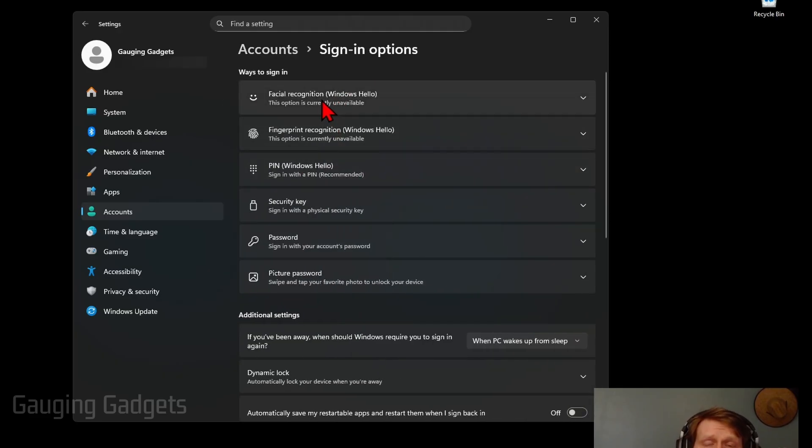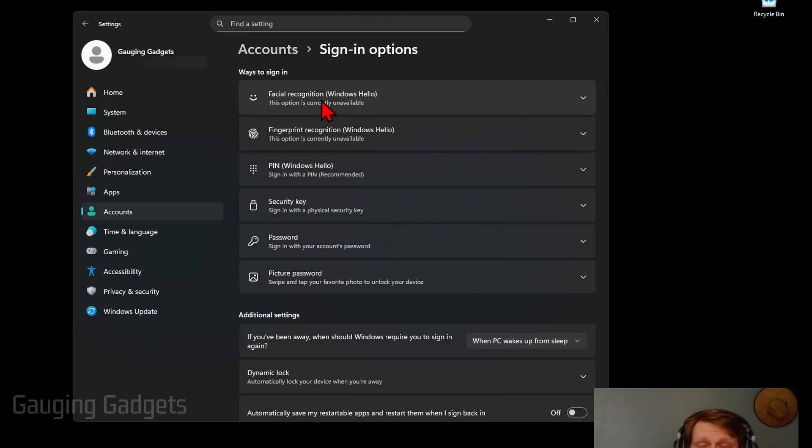From here, you'll see all the different ways that you can sign in to your computer to unlock it and actually go into your account.